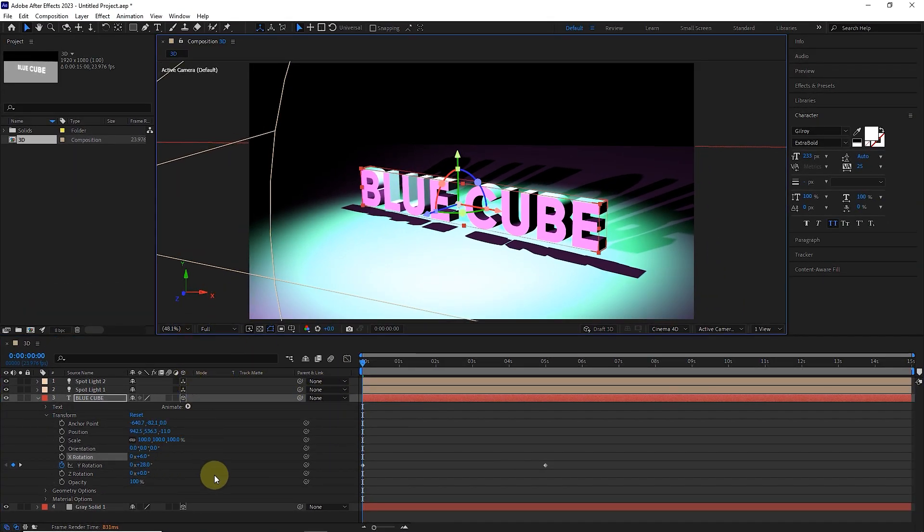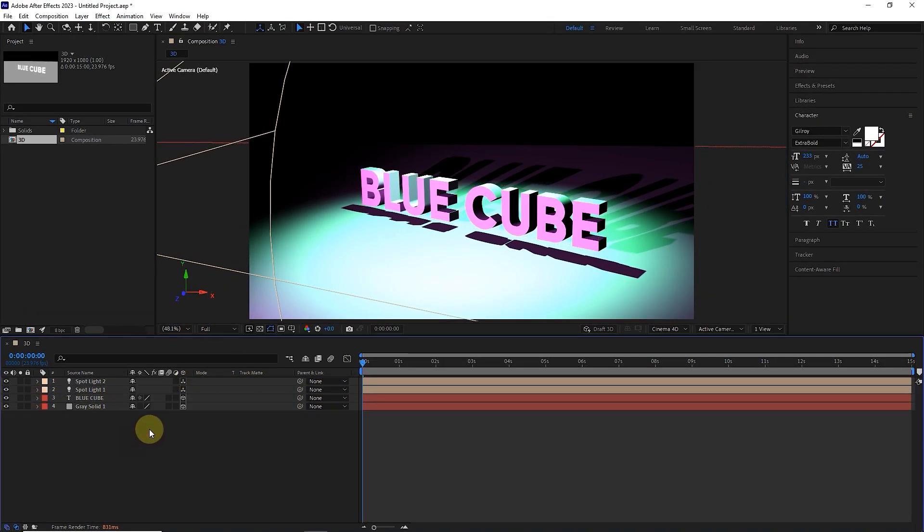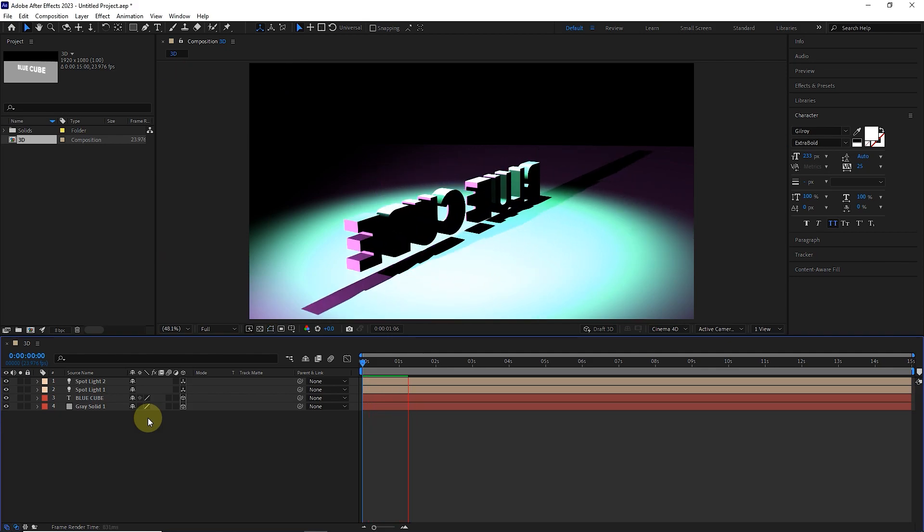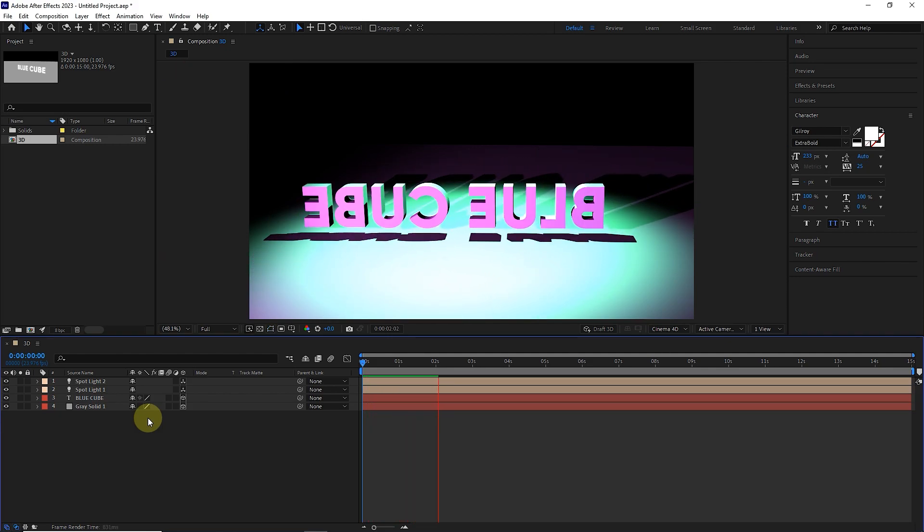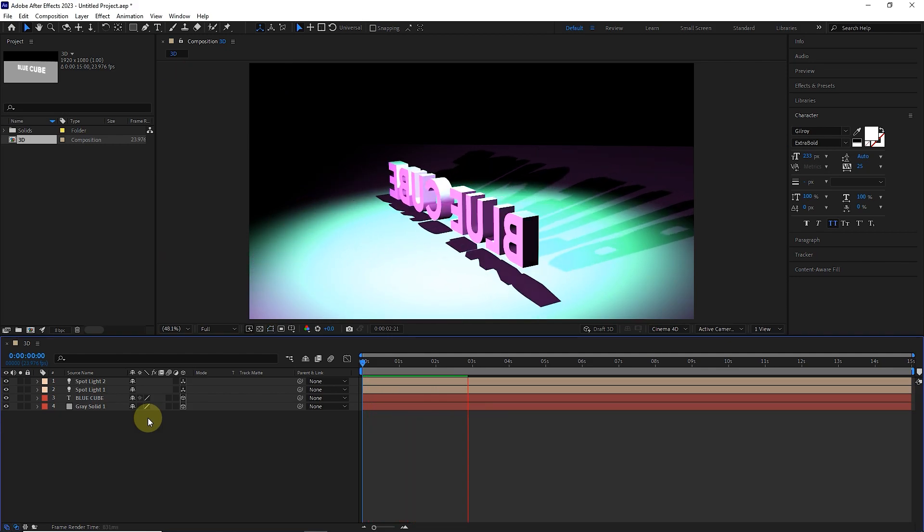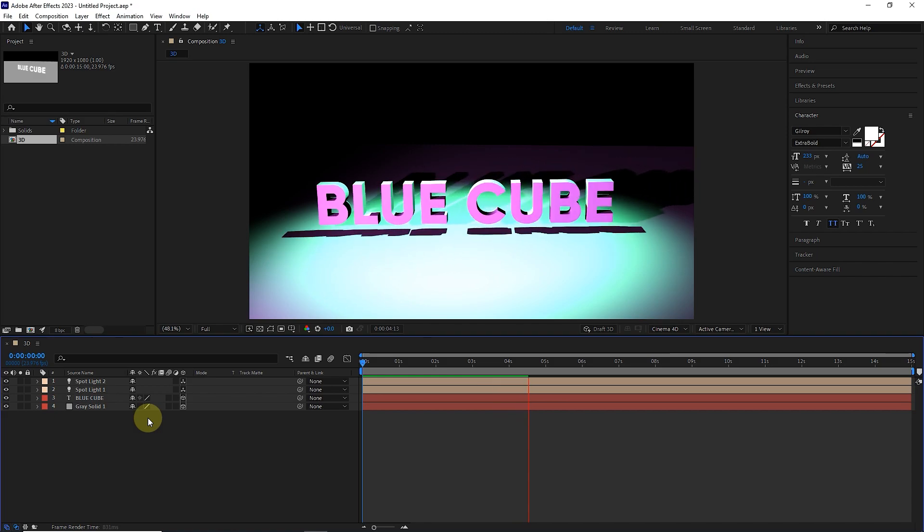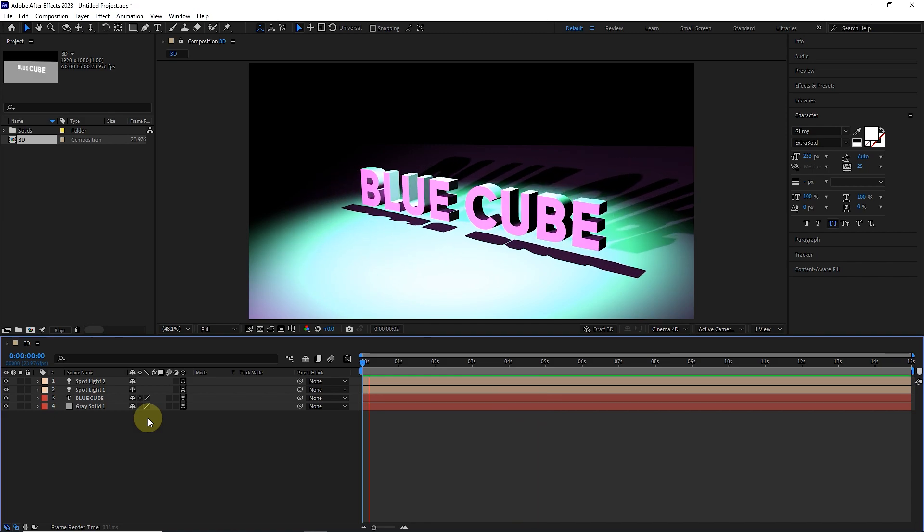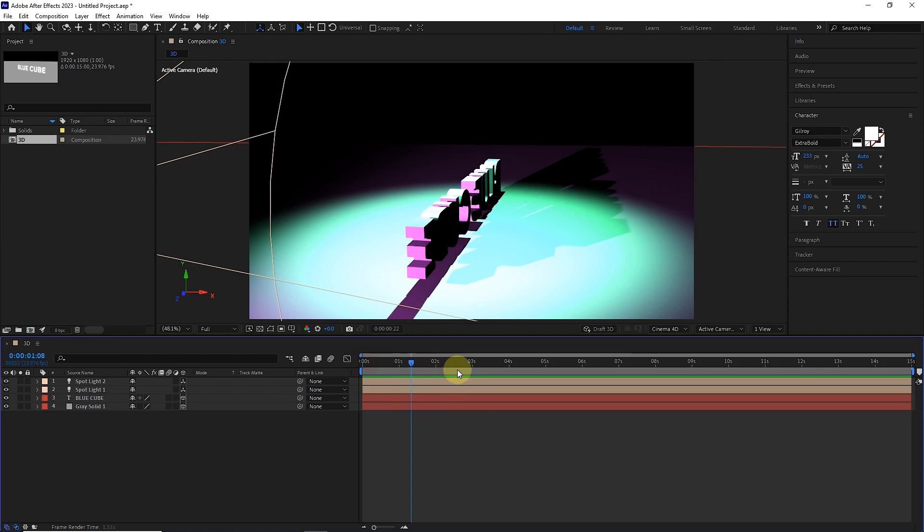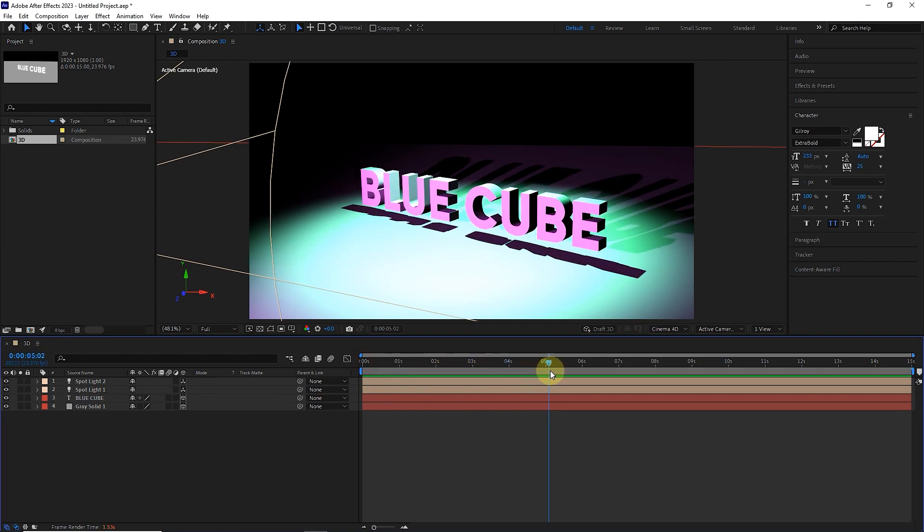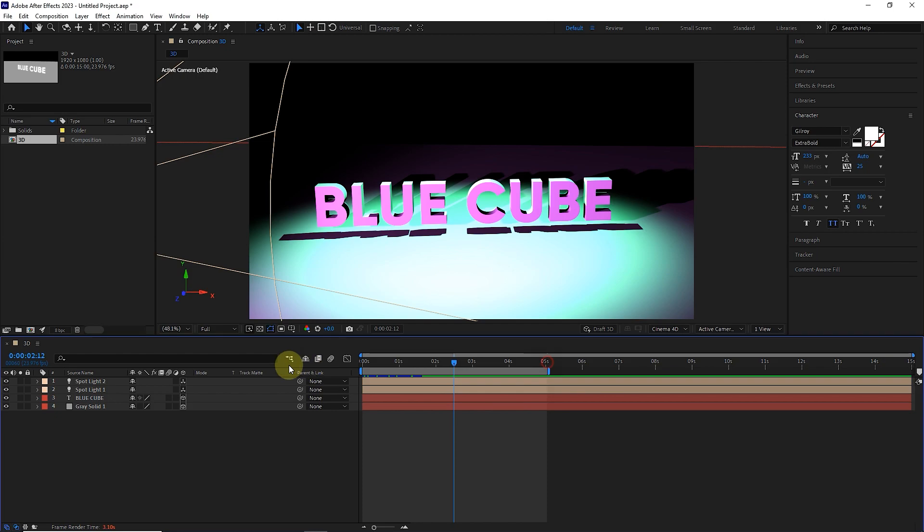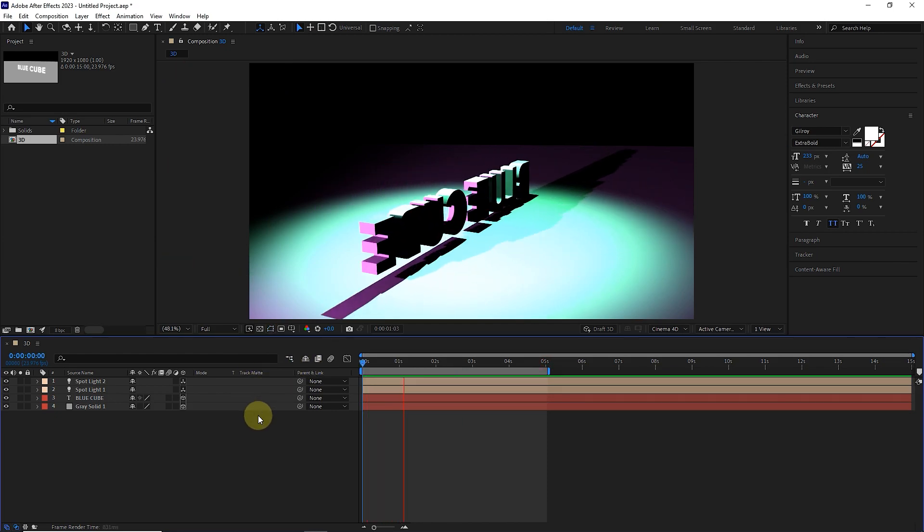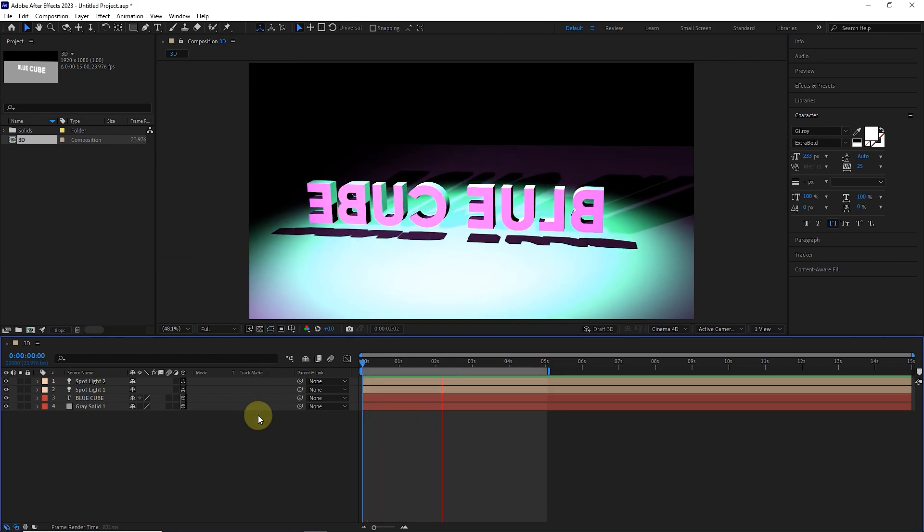I press the space button to see the created 3D animation. The animation may take some time to render. I place the time indicator at the 5th second and press the letter N to make the workspace shorter. I press the space button to see the created 3D animation.